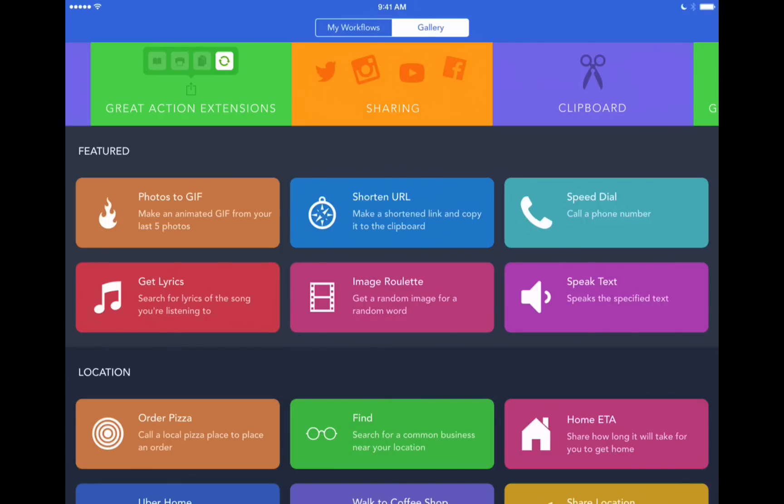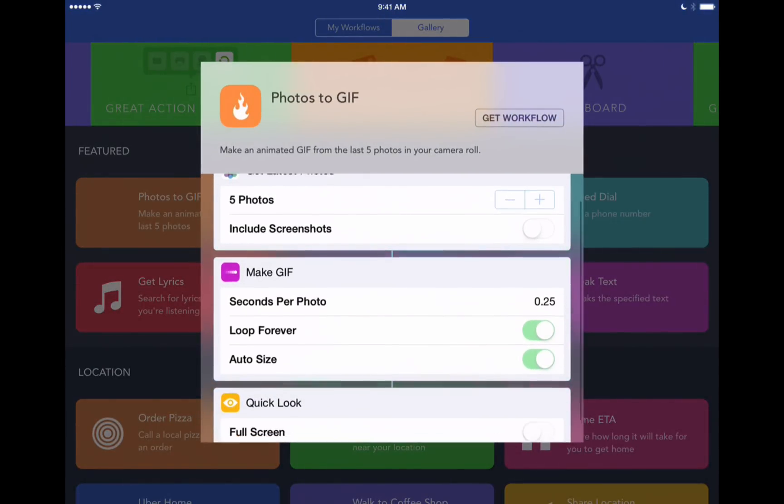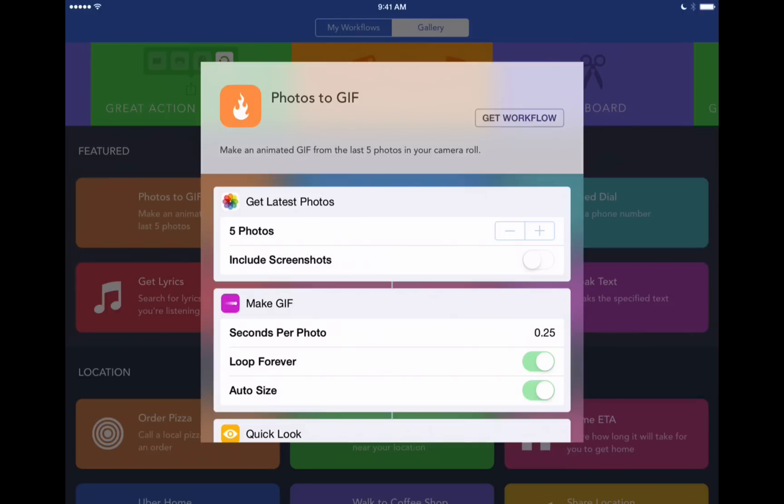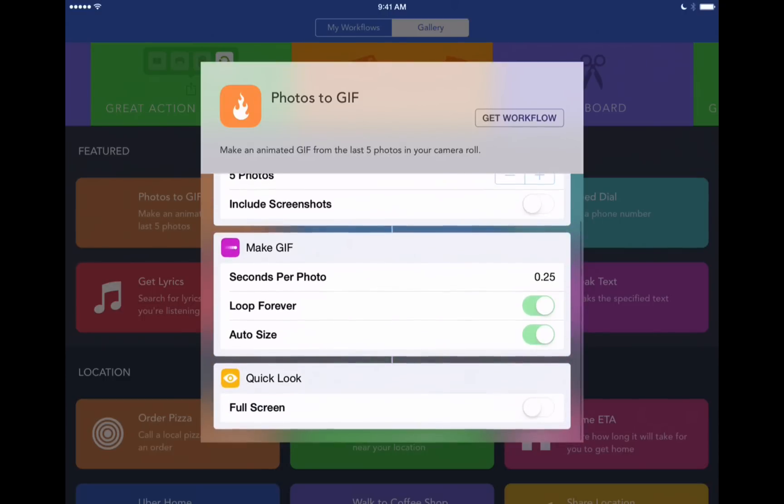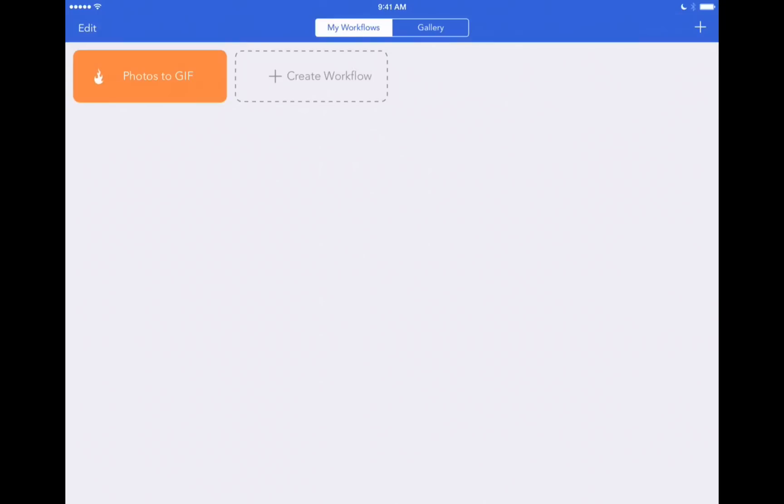This is the one in the upper left hand corner that's called Photos to GIF. It says make an animated GIF from your last five photos. So that's exactly what it's going to do. If we tap on that it'll show us the processes that this workflow is actually going to step through. It's going to look for our latest five photos in our camera roll. It's going to create this animated GIF and we can change the length of the GIF here where it says seconds per photo and then it's going to bring up a quick look so that we can see what it looks like. So let's say get workflow and it's going to download it and add it to our My Workflows tab.